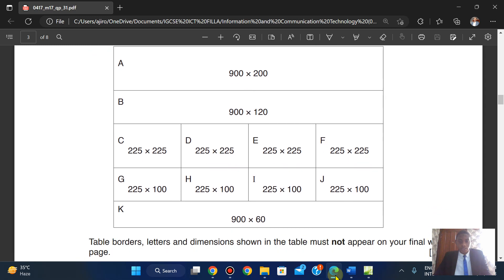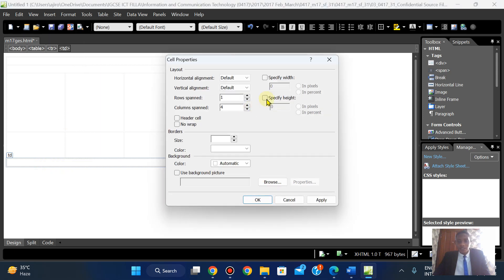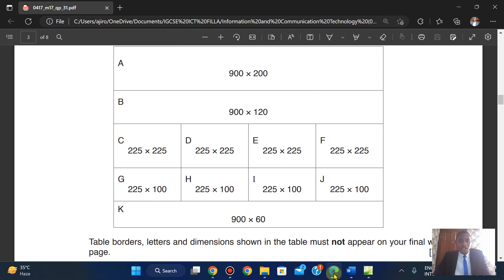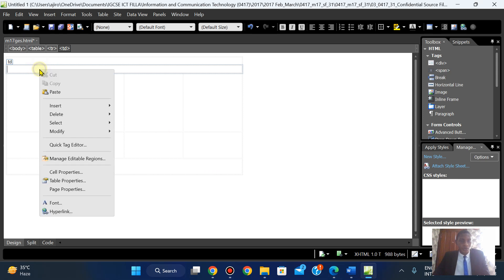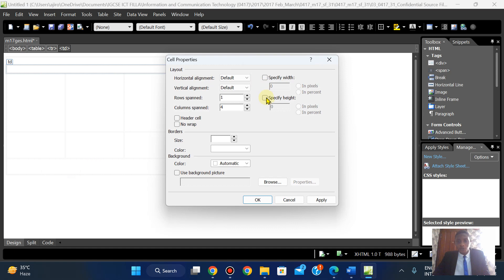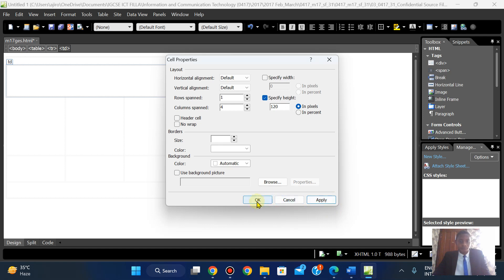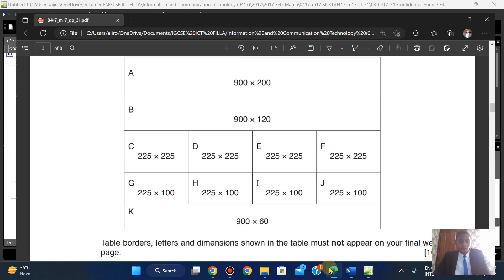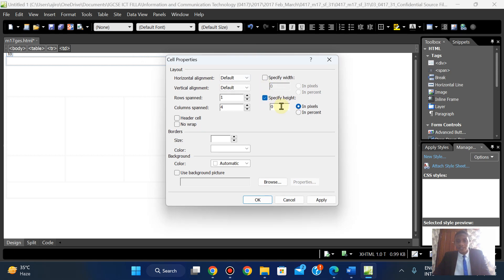For the last row, the height is 60. Right-click, Cell Properties, set height to 60, apply, and click OK. For cell B the height is 120 — right-click, Cell Properties, specify height 120. For the first row the height is 200 — right-click, Cell Properties, height 200.